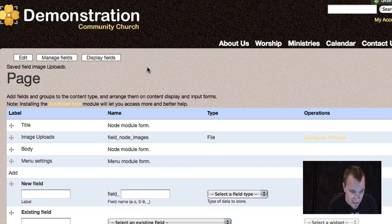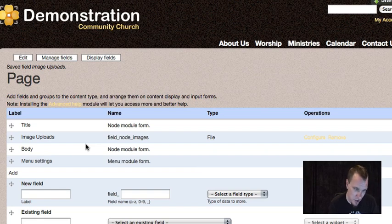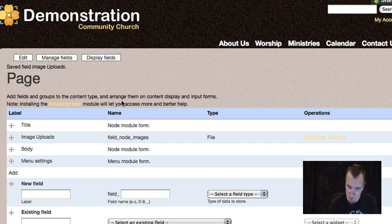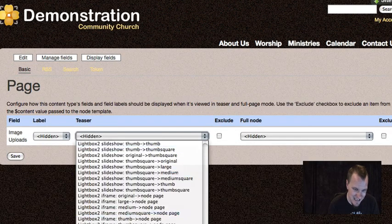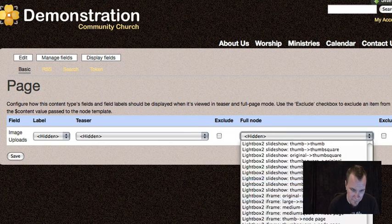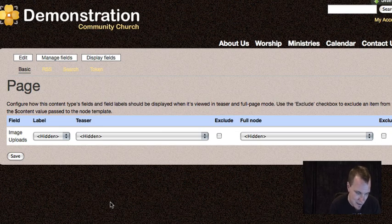One other little note: normally because I'm using an image field, that image field would have shown in addition to my body field in the node. What you need to do is turn that off in display fields if you're not custom theming it. Go to your content type, display fields, and choose hidden for both full node and teaser for the image uploads. That way it will only show in your body and not a second time in its original size in the rest of the theme.